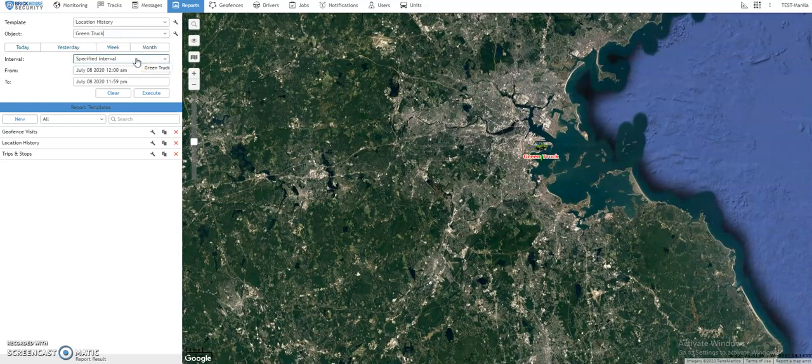At this point, you can already run a quick report by clicking on Today, Yesterday, Week, and Month options.